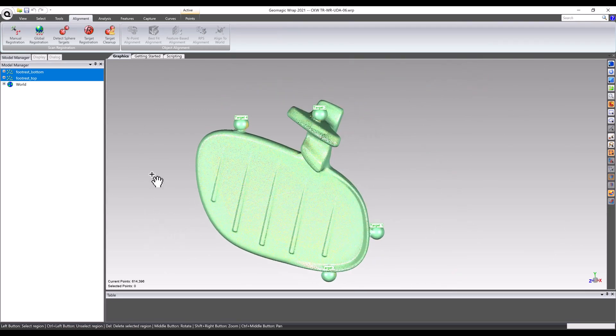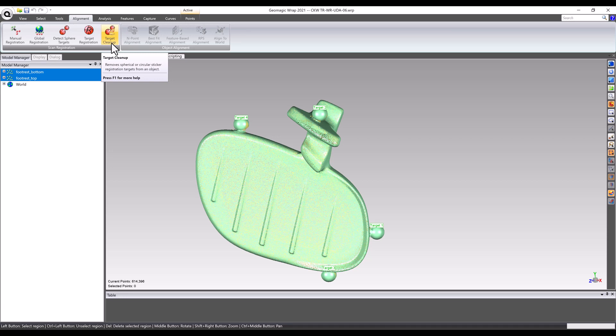At this point, the software could also automatically delete the target geometry, as those spheres are not needed for the final model. But in the spirit of exploring more mesh editing methods and tools, removal of the target spheres will be dealt with manually later on.